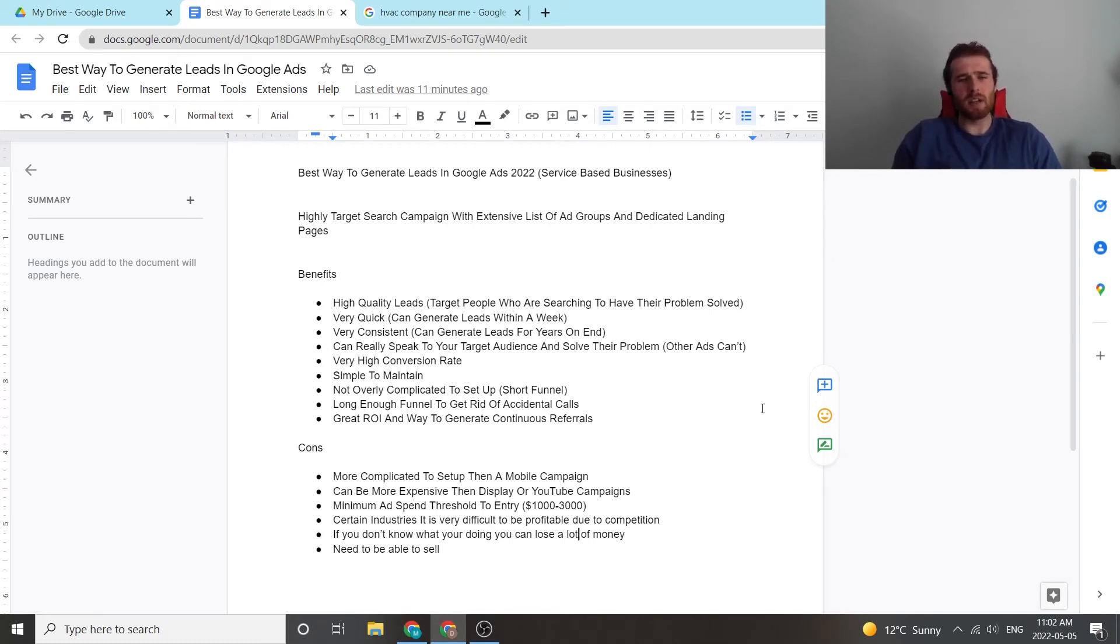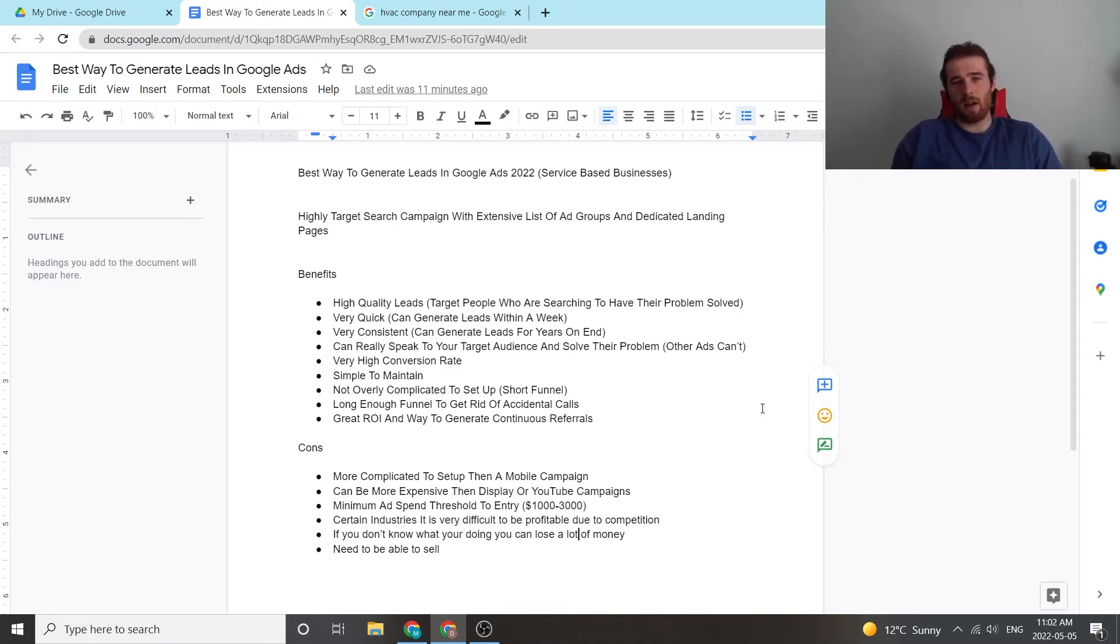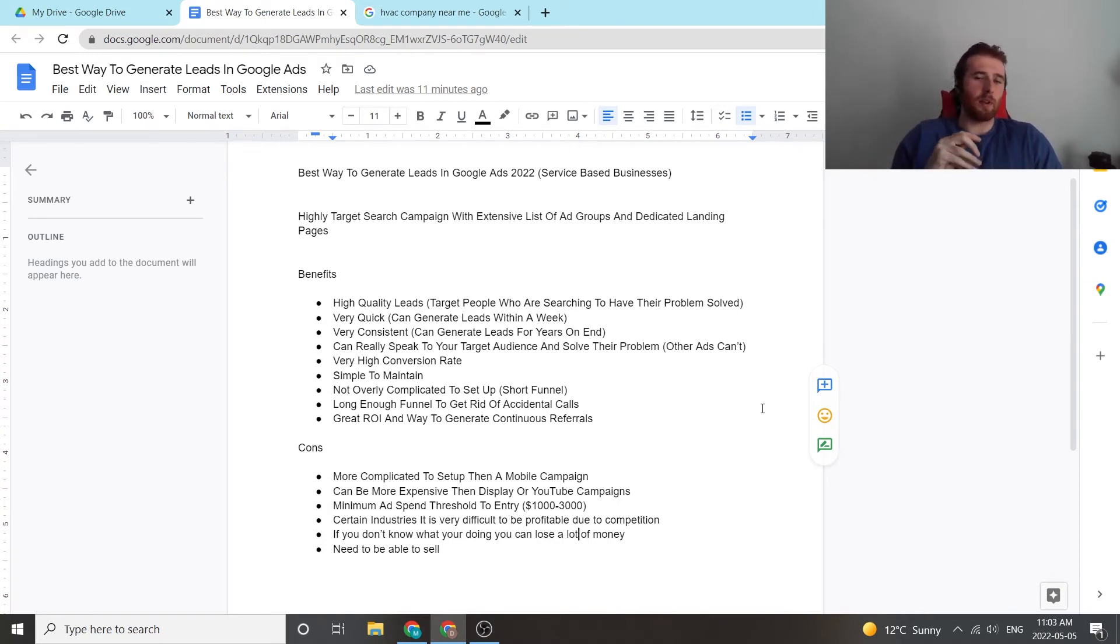Another thing is it's not overly complicated to set up if you've done this before. If you haven't done this before, chances are it's going to be a little bit more complicated. You've got to get your call tracking set up. You have to build out the account. You have to make sure your normal tracking is set up properly. So you have to make sure your dedicated landing pages are set up properly.